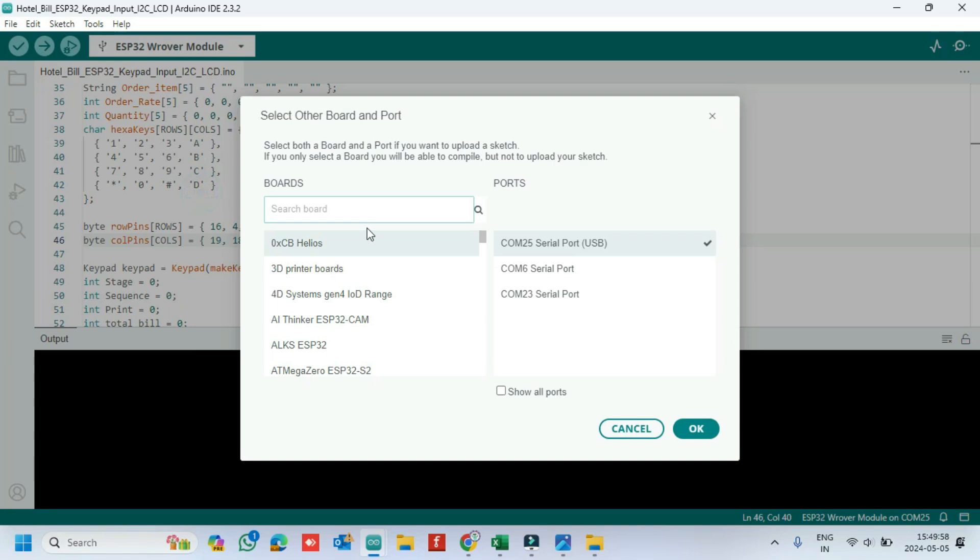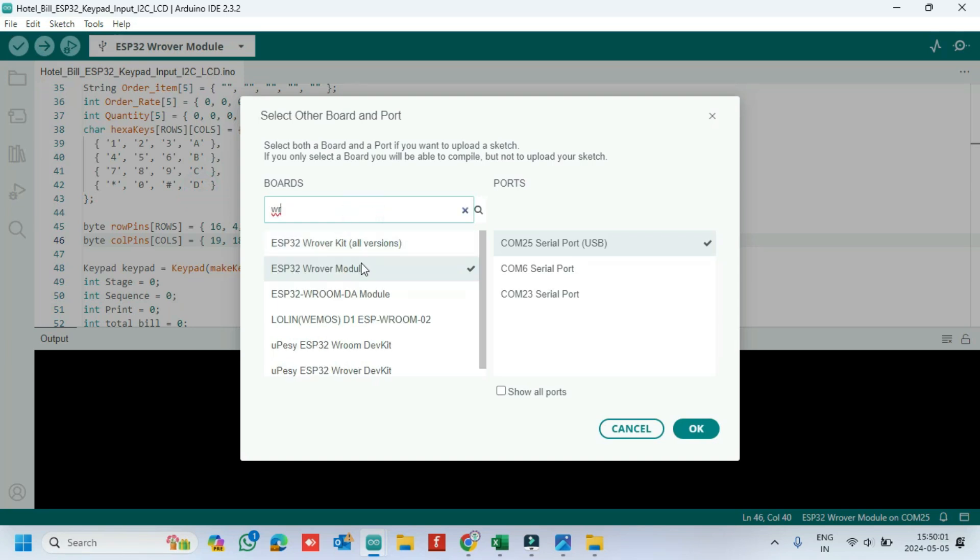Choose your board and proper port number. If you do not know the port number, see in Device Manager.